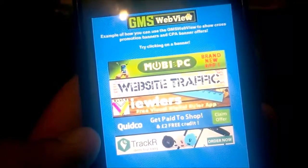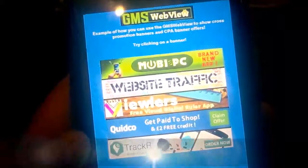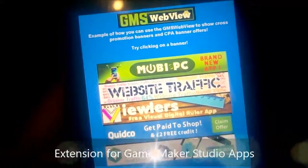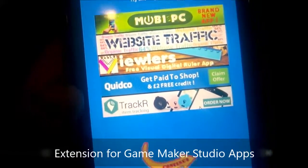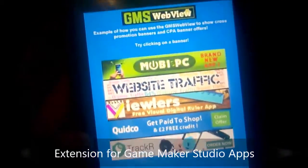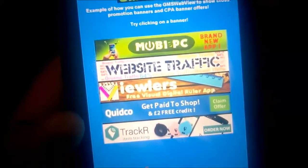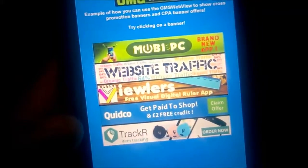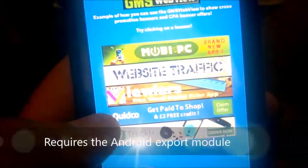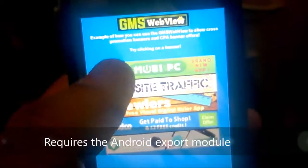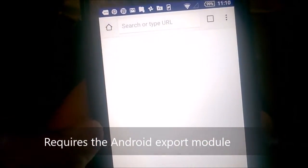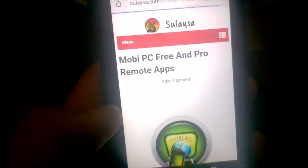When you first start the demo, you will see a web view with several banners on it and a continue button. This is an actual web object, so if you click on any of the banners, it will open the website in a new browser window.